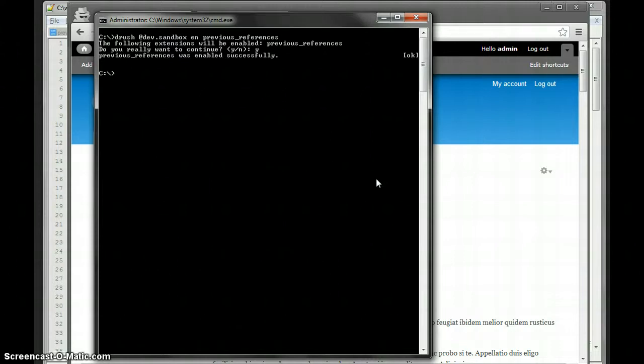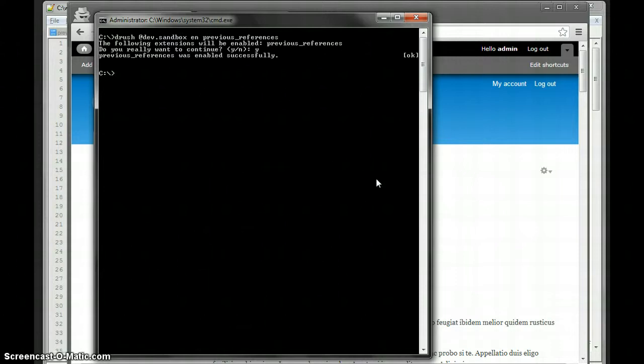Settings are stored in one big keyed array in the variables table, and previous selections are stored in one big keyed array in the Drupal cache table, so my module does not create any new database tables.